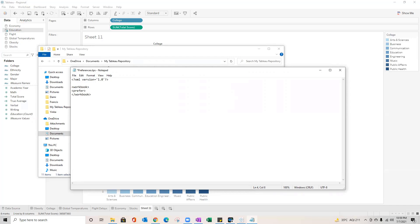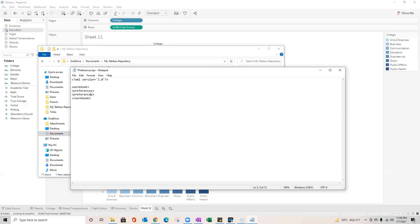So preferences, you can just compare the spelling with the file name over here. So it is P-R-E-F-E-R-E-N-C-E-S. And then we got to close this particular tag just below this. You can see the workbook tag got closed. Similarly I'm going to close that. Now that's not all. We need to define our custom color palette within the preferences, within the preferences tags.